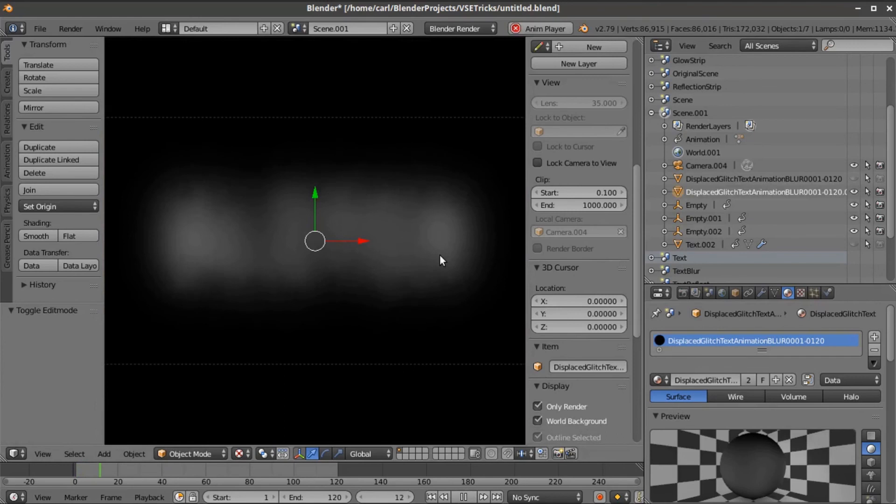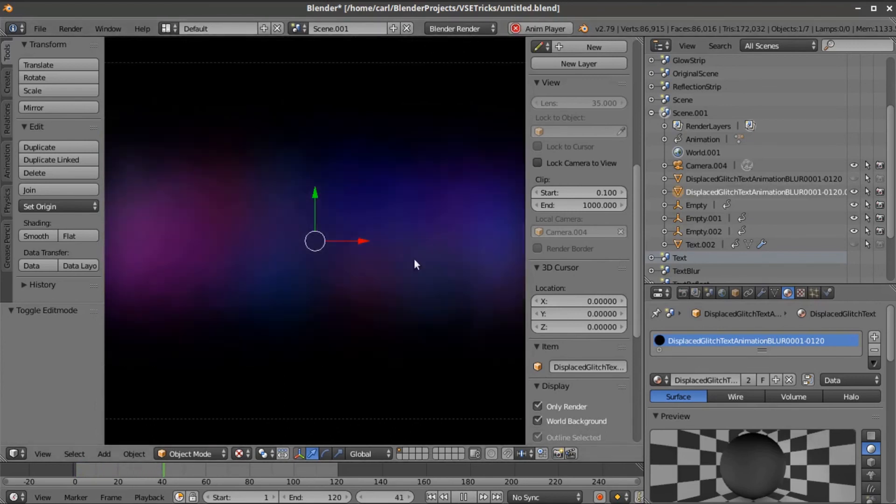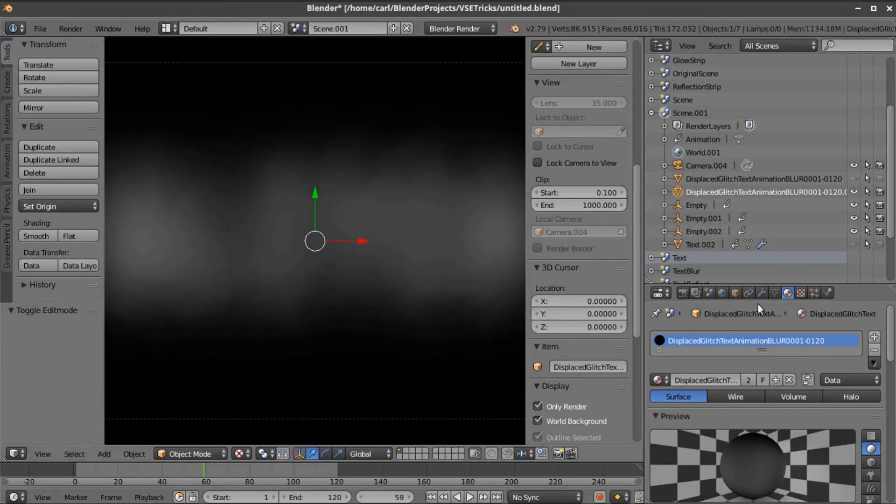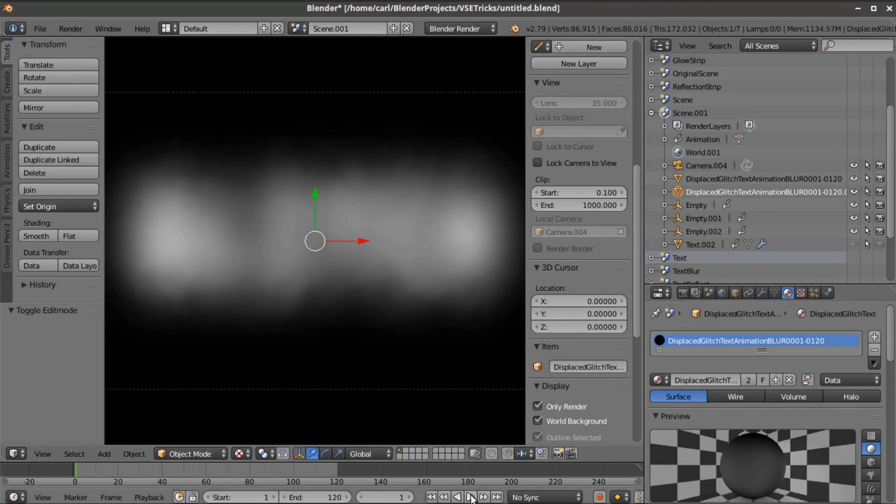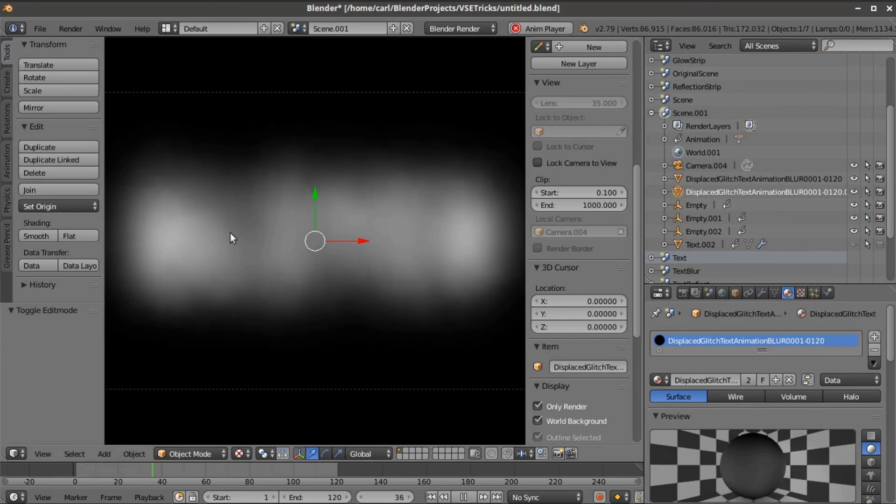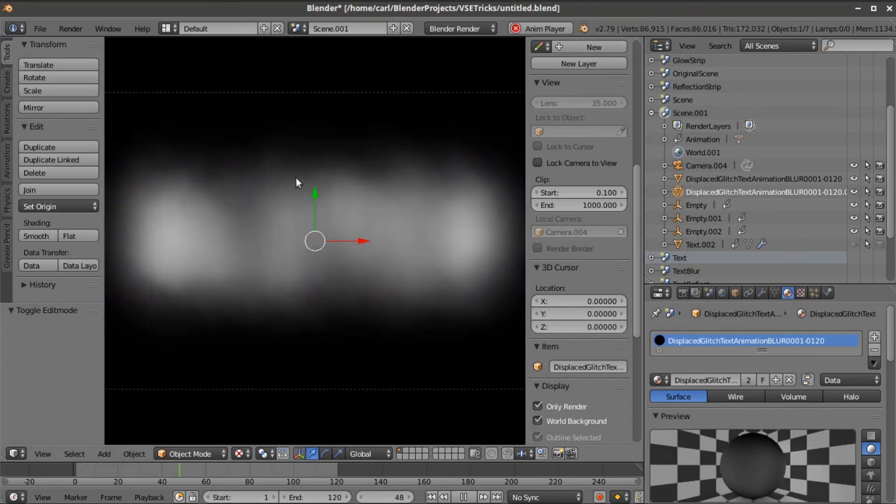What I did is I set this to an add blend mode using the game engine options for the material and set it down to about 0.5. Then I applied both of these at the same time and end up with an animation that looks like this. It kind of looks like a spinning vortex of smoke around my text.